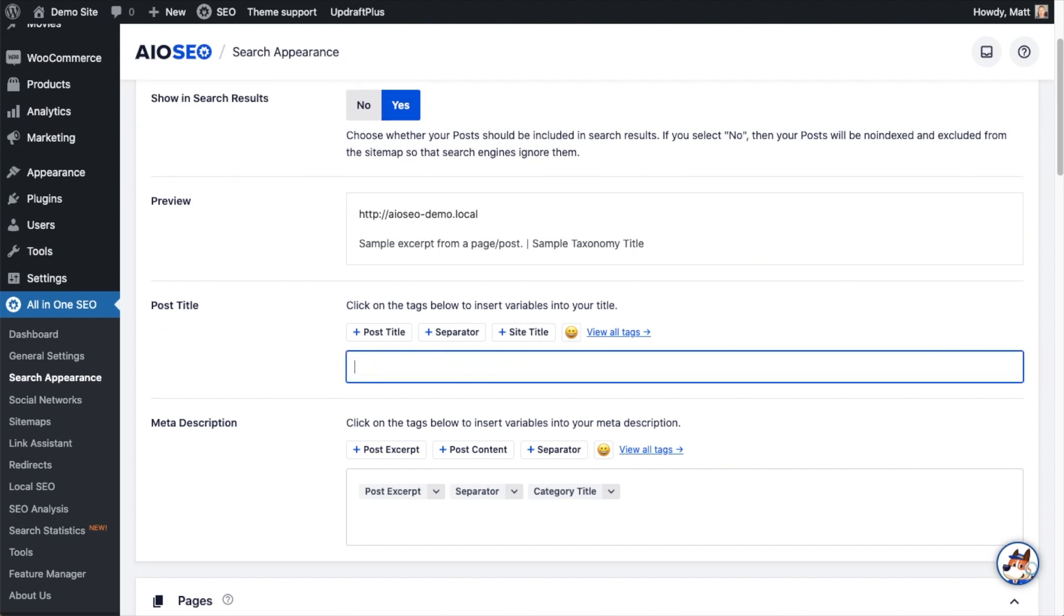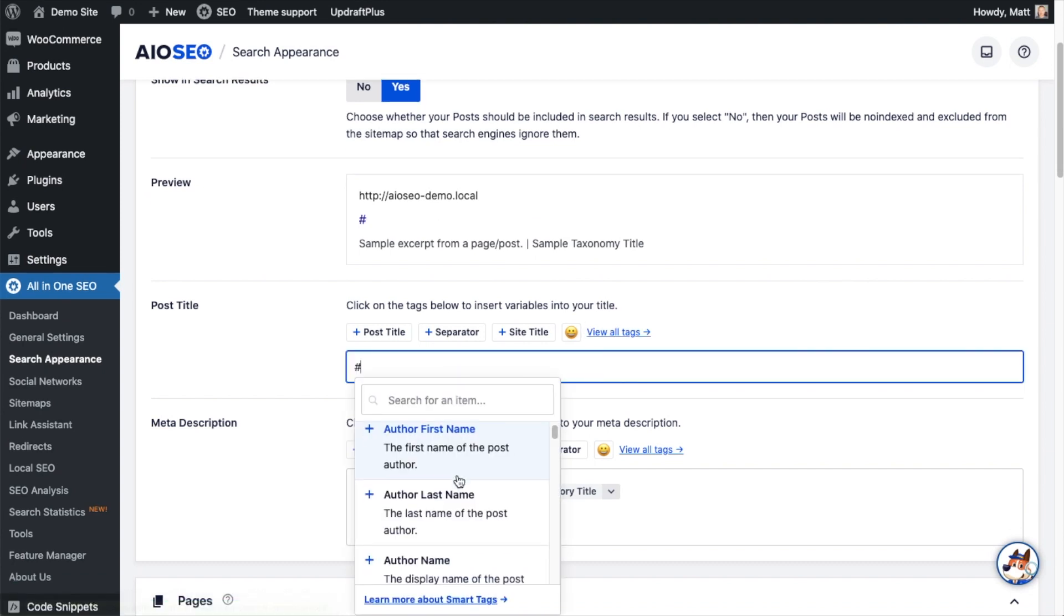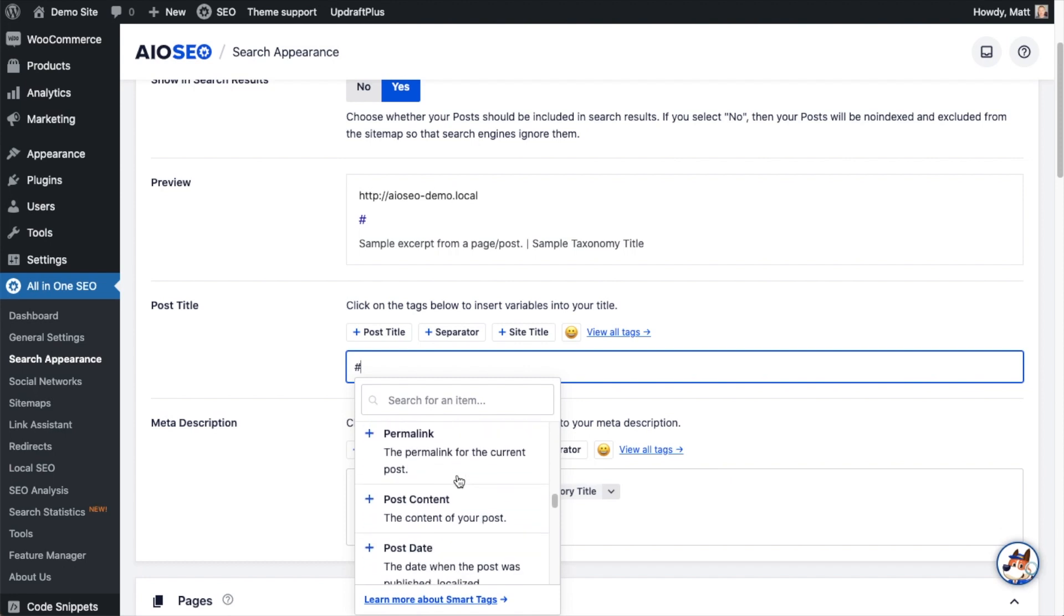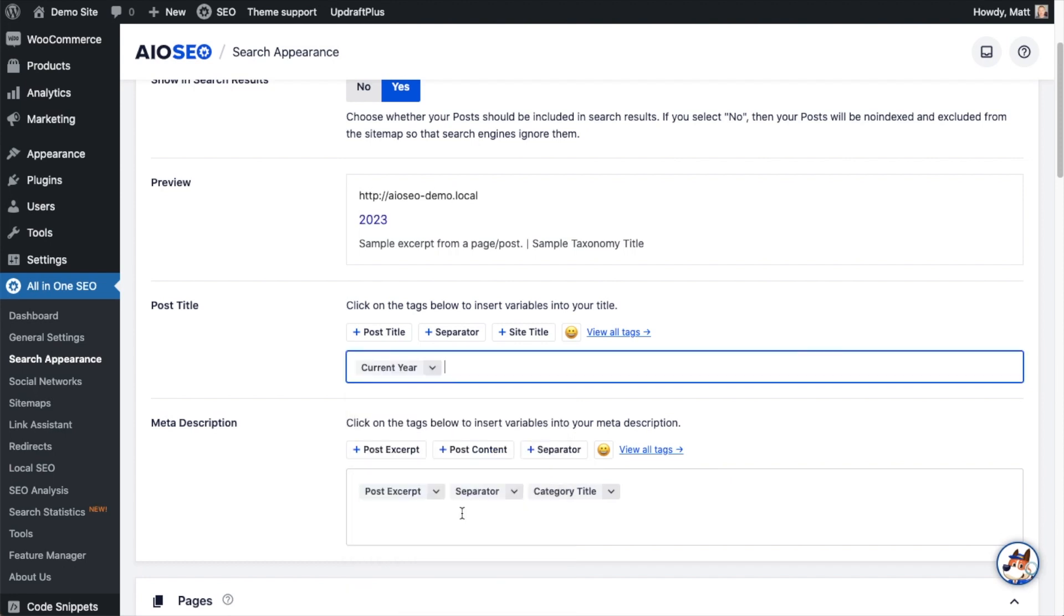I can actually use any of the smart tags here to construct my post title. And I can click on the link that says View All Tags or simply type in a hashtag symbol into the box and see all of the smart tags that are available. So we could even include the month or the year in the post title if I wanted to do that.